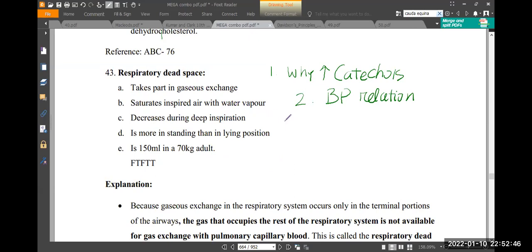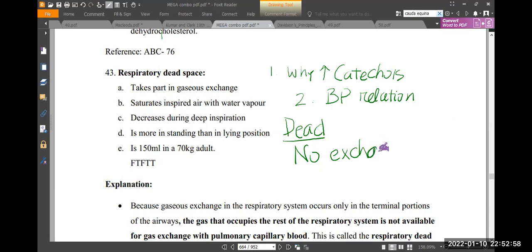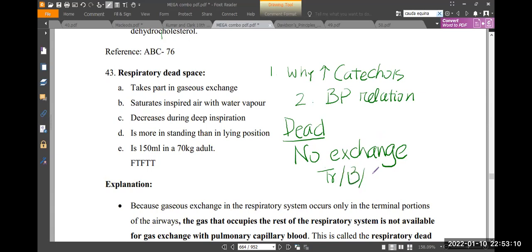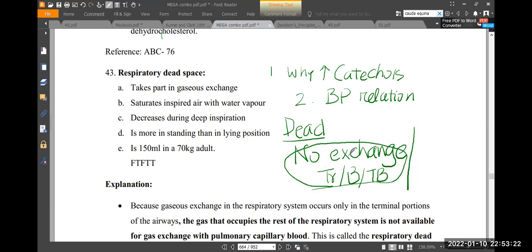Dead space is a space which means no conduction, no exchange of gases. That means at the end of the airway there is no respiratory membrane — for example, trachea, bronchus, primary, secondary, up to terminal bronchioles. That is the typical dead space, which is around 150 ml in a 70 kg person.